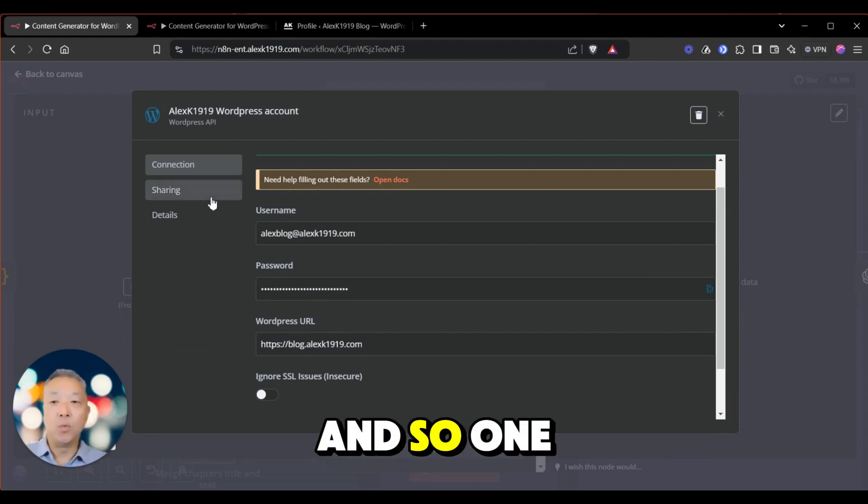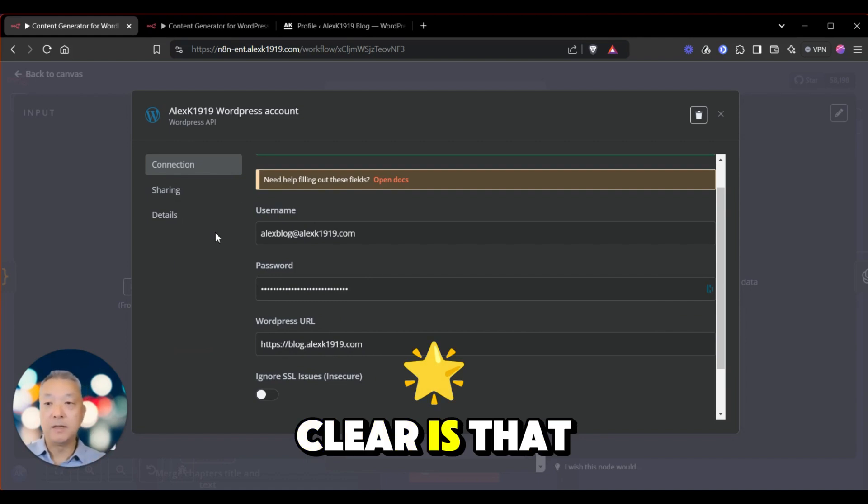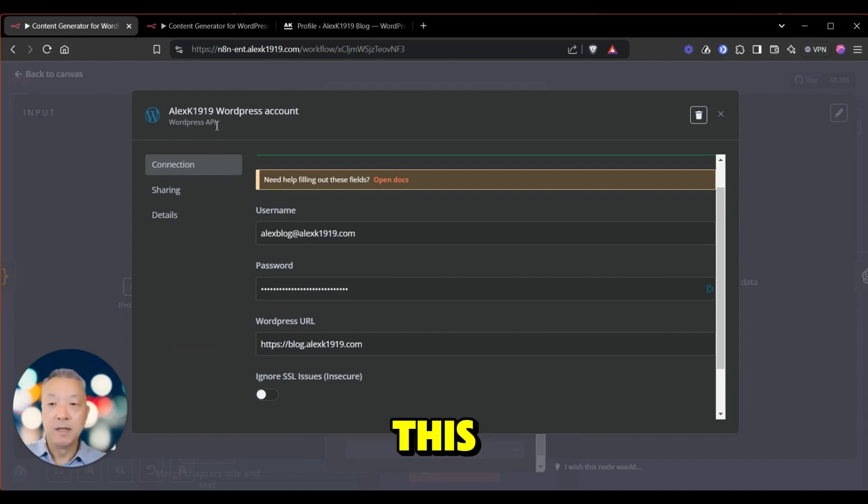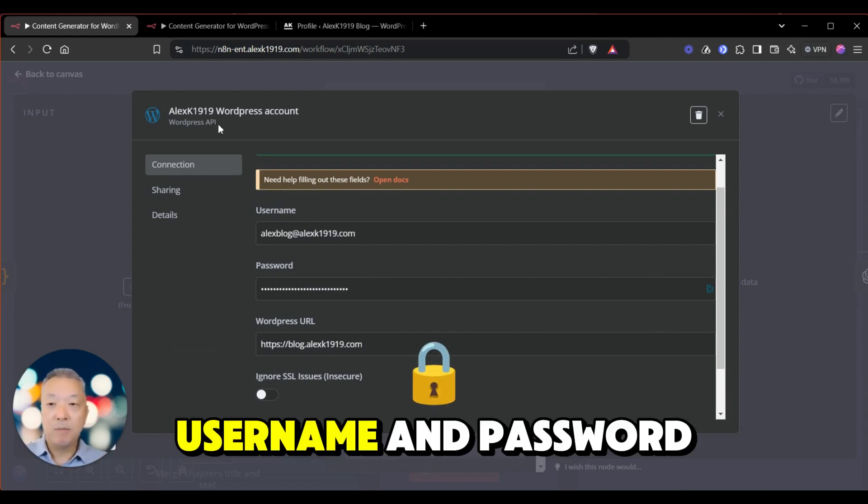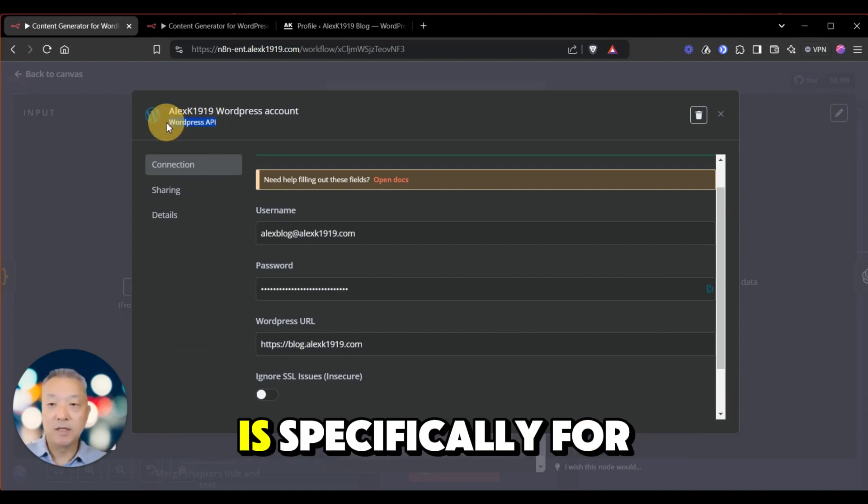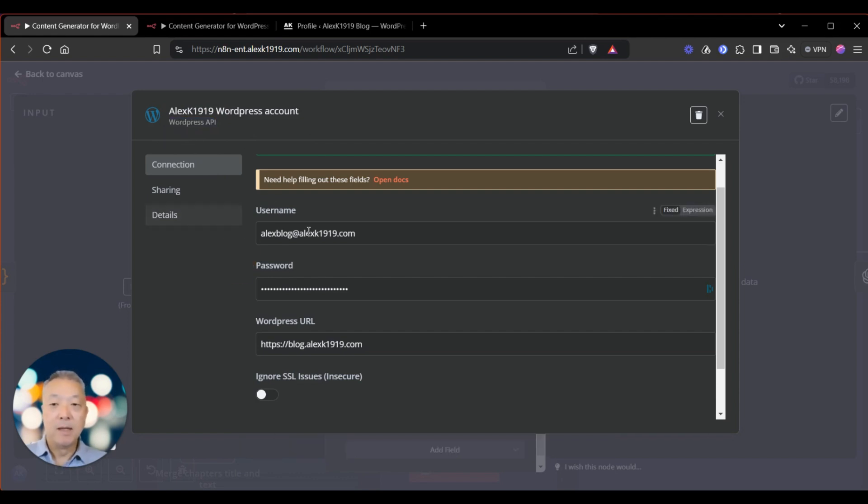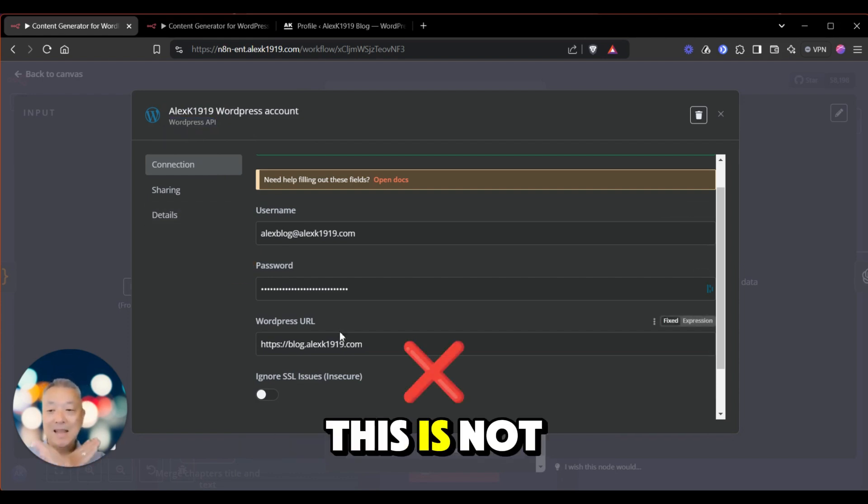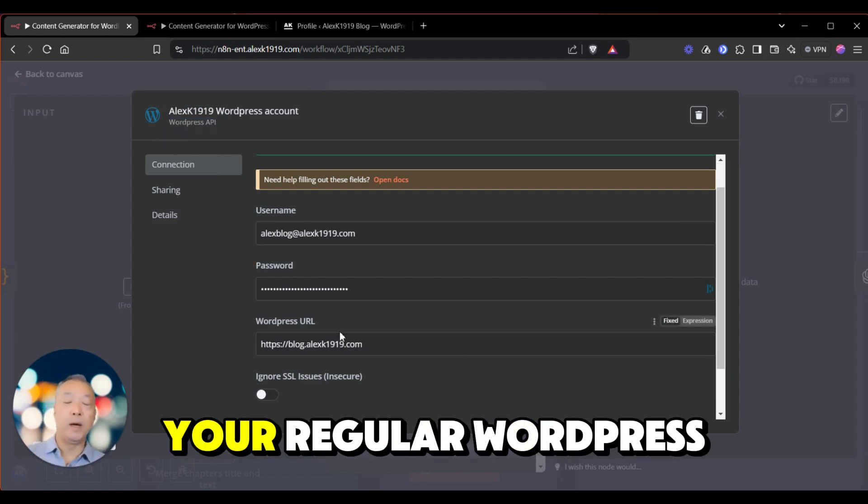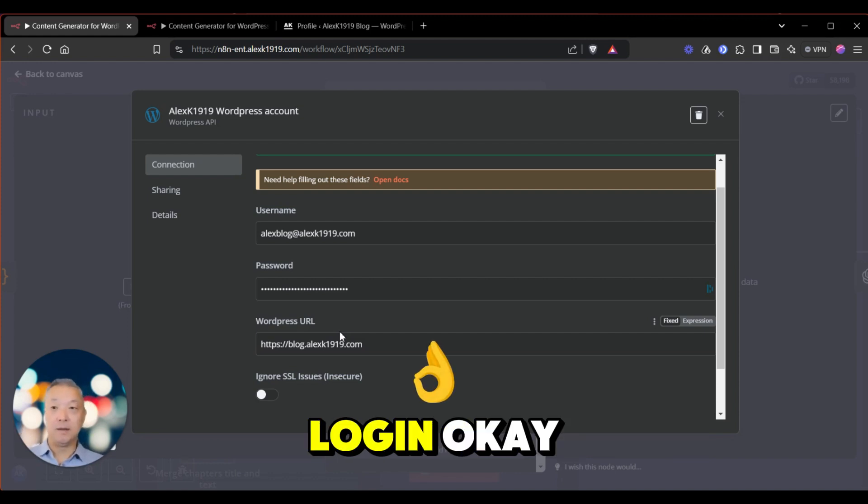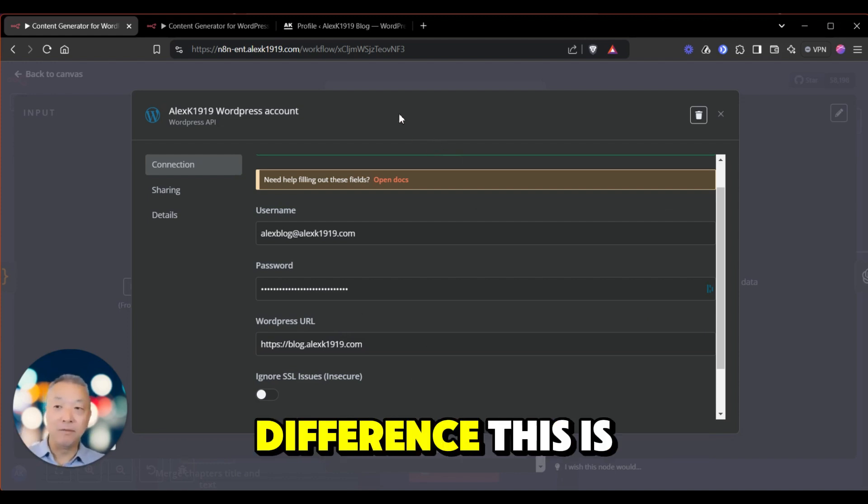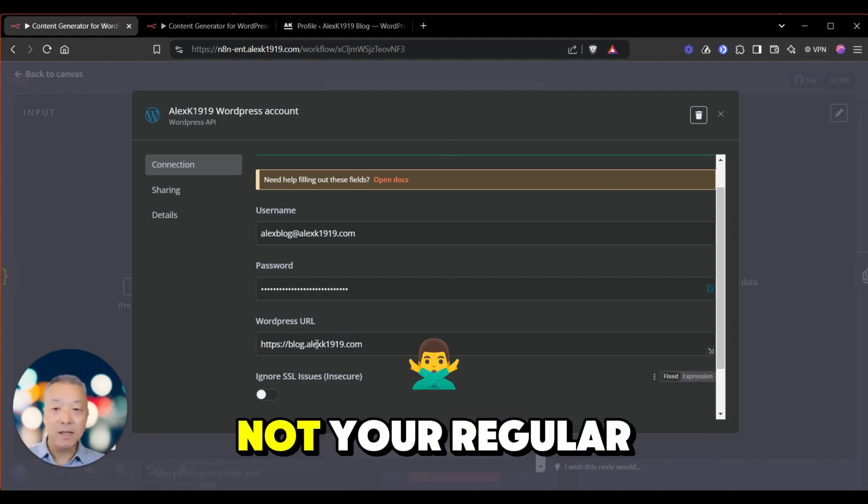And so one thing I need to make very clear is that this username and password is specifically for the WordPress API. This is not your regular WordPress login. Okay, there's a big difference. This is not your regular WordPress login.